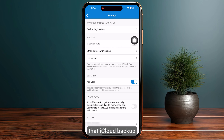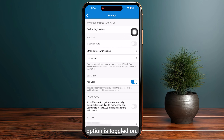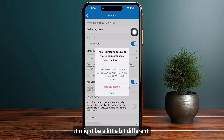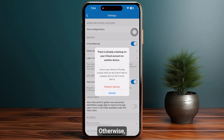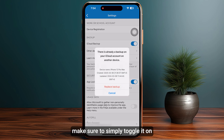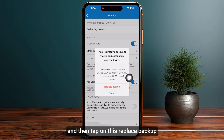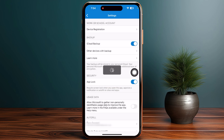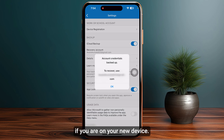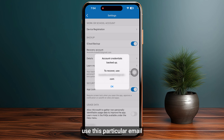Once you are in Settings, make sure that the iCloud backup — or any other backup option if you are on Android — is toggled on. It might look a little different on Android. Make sure to toggle it on, then tap on 'Replace Backup' on your new device, and note the particular email used for recovery.